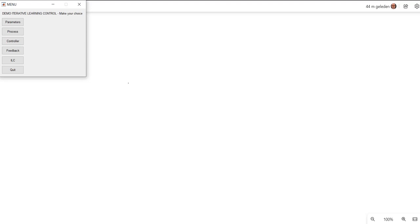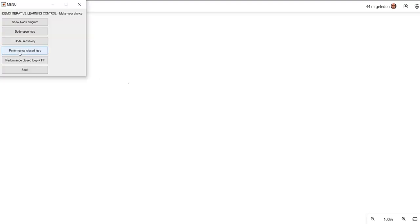Hi, welcome to this video in which I'm going to demonstrate frequency-based iterative learning control to you. Let's start off with showing the feedback system which we are going to use.